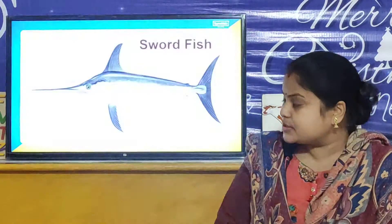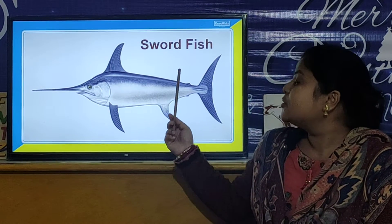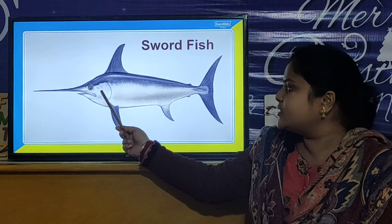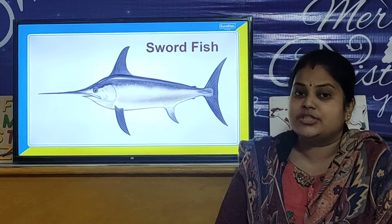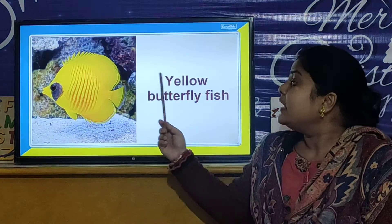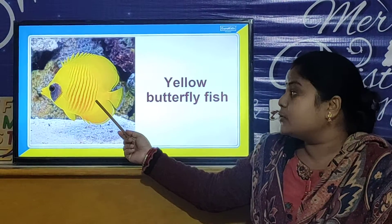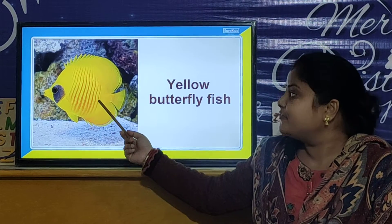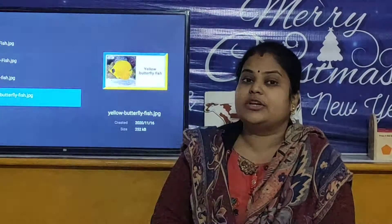Let us look at our next fish. Our next fish is Swordfish. And our next fish is Yellow Butterfly Fish — it is looking so beautiful. This Yellow Butterfly Fish, its name is Yellow Butterfly Fish.